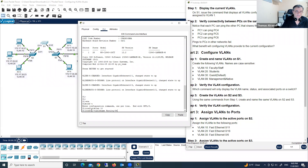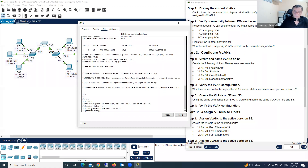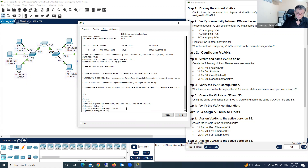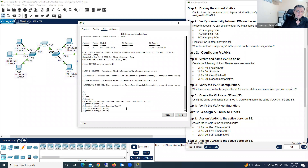We name VLAN 10 'faculty/staff'. As you can see below, completion is now 5 out of 90 — we have to reach 90 points. We did the first task by creating VLAN 10, that's why we got 5 points. Now we're creating VLAN 20 with the name 'students'. Now we have 10 points.